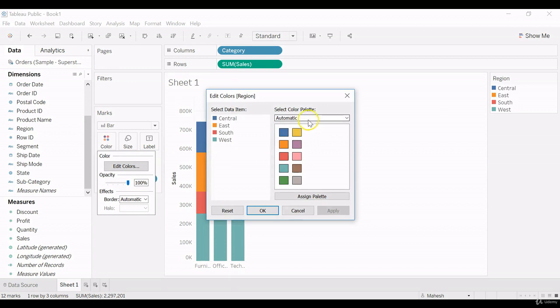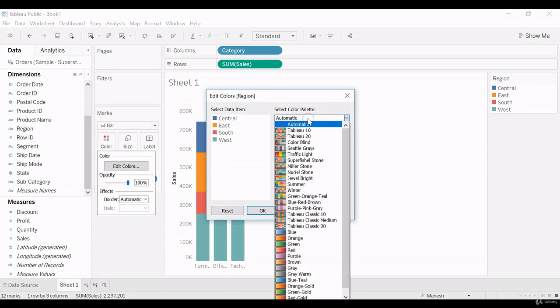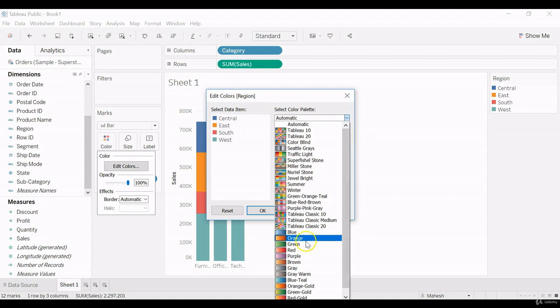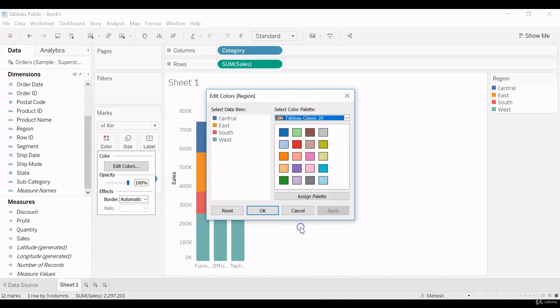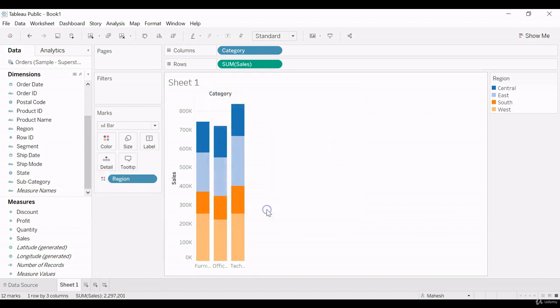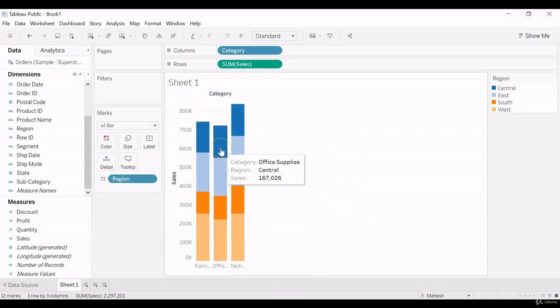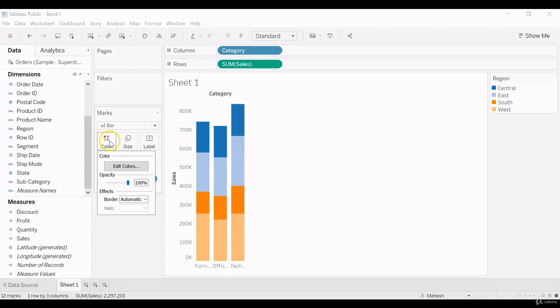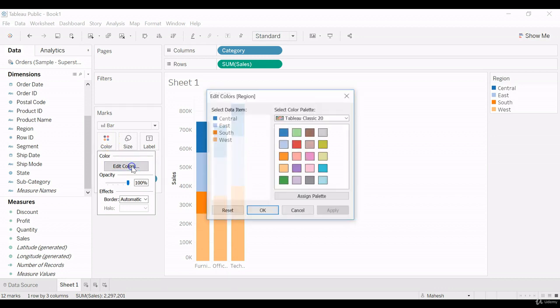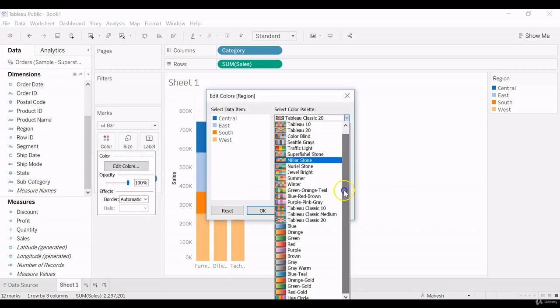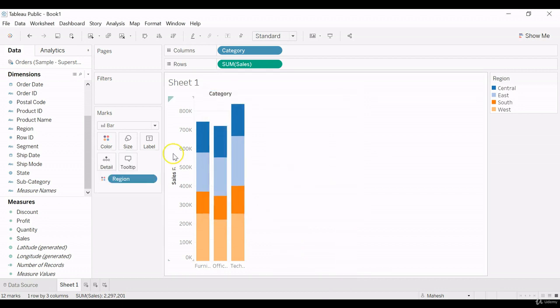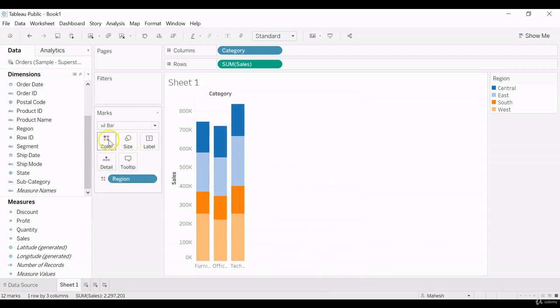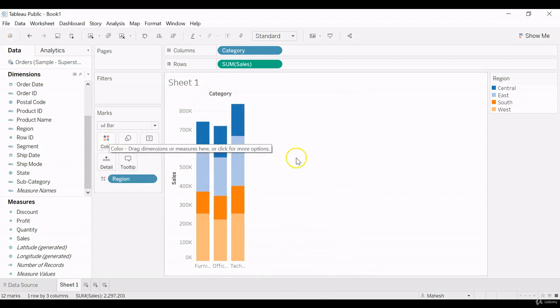So anytime we can change the coloring combination. So if you don't want this way, we can change the coloring to something else. You can assign palette, you can apply, it changes. So as per requirement, we can keep on changing the color. We do have plenty of variety of options in this already predefined template. This way, with the Marks card, we can use the coloring option. Thanks for watching this video.